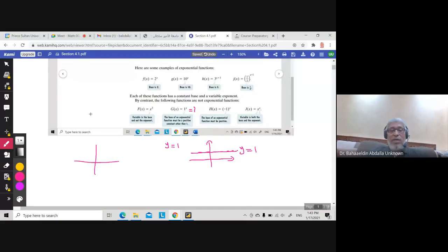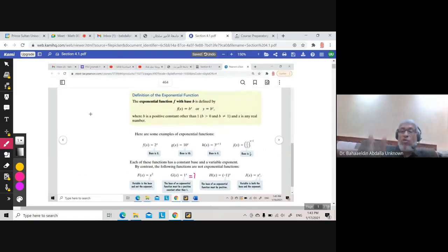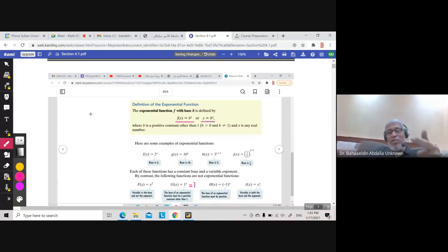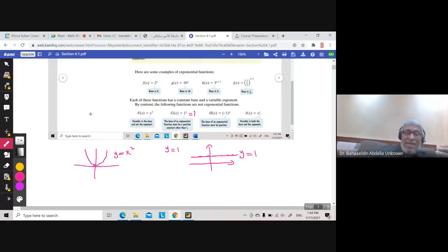y = x squared is a graph we studied. We did not study x to the power x in Math 001. Here in Math 002 we will study more functions. The first is the exponential function, defined as f(x) = b to the power x, where x is the independent variable and y is the dependent variable.